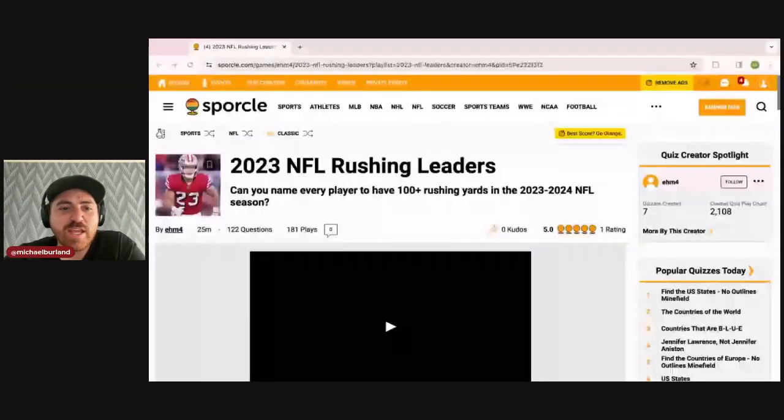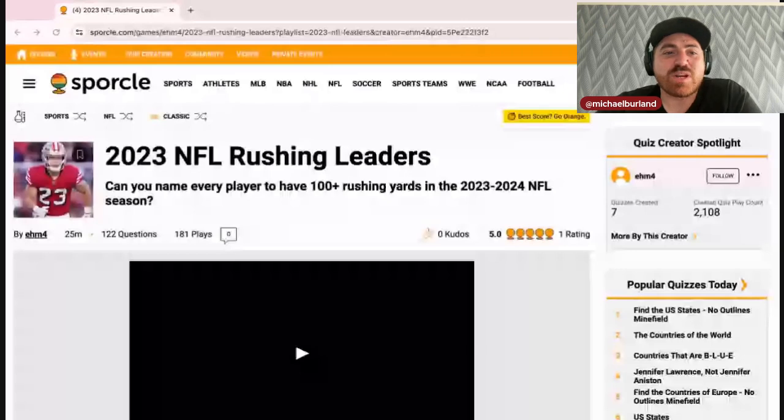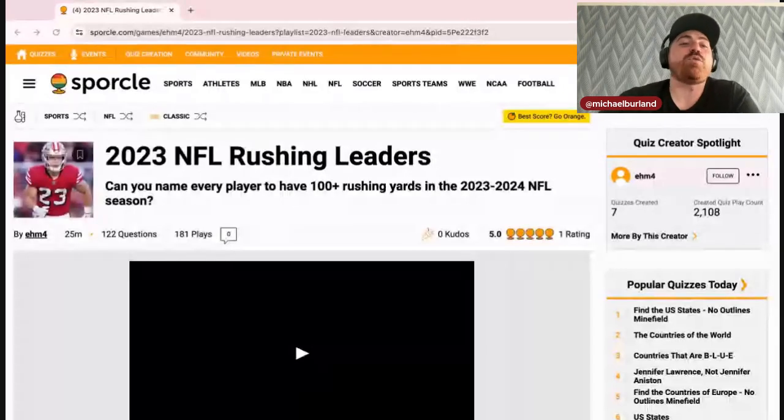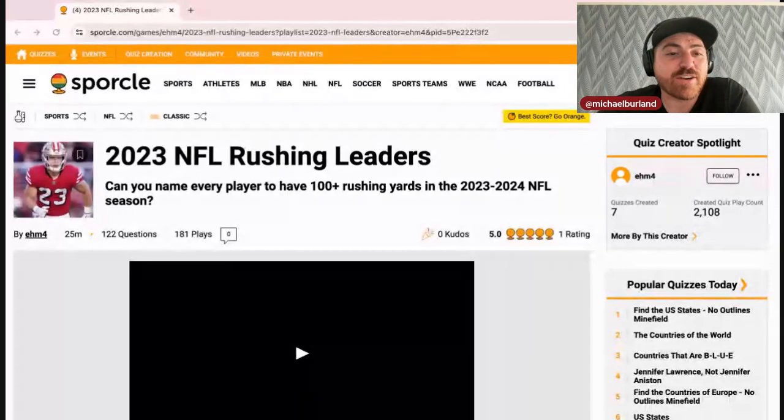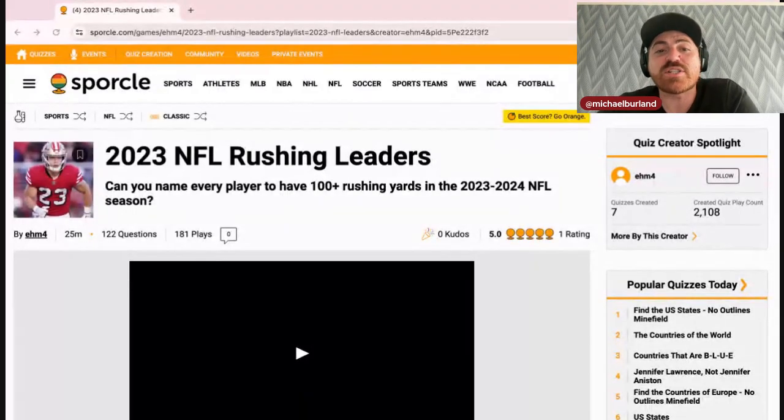We are sparkling today, another Sporcle quiz here for you. We're just gonna jump right into it. I'm not gonna bore you with an introduction because I know what you're here for. If you're here to watch me try and do the 2023 NFL rushing leaders, can you name every player with 100 plus rushing yards in the 2023 NFL season?